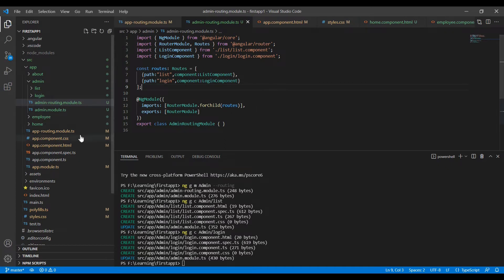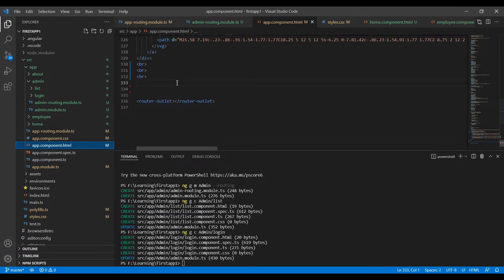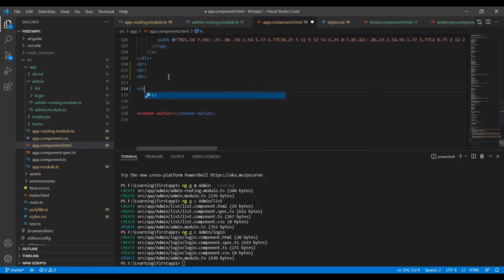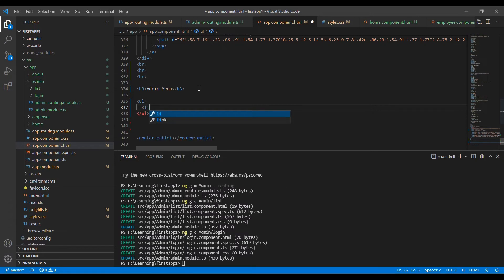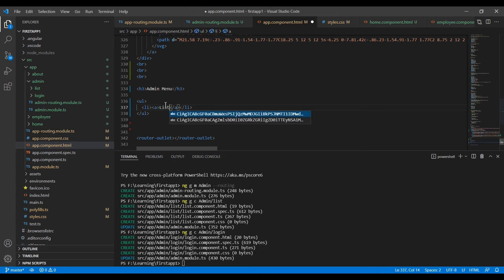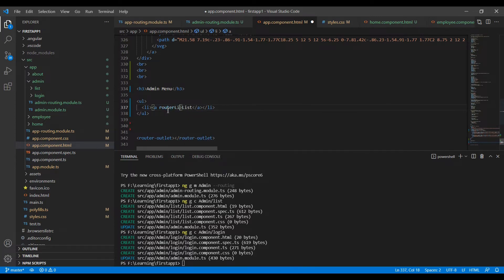Now let me go to the app component. I already have some setup code here. I am going to add an h3 tag for 'Admin Menu'. Below that, inside a list anchor tag, the name is 'list' and instead of href I am going to use the routerLink. The path name is 'list'. The same way I am going to add a link for 'login' also.